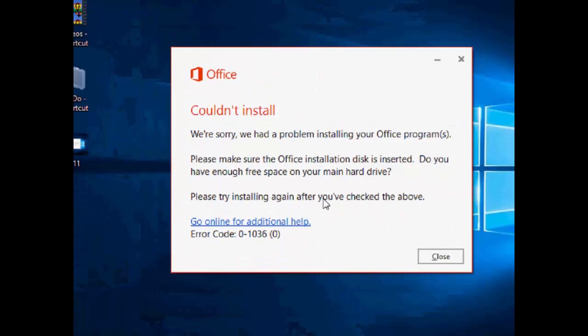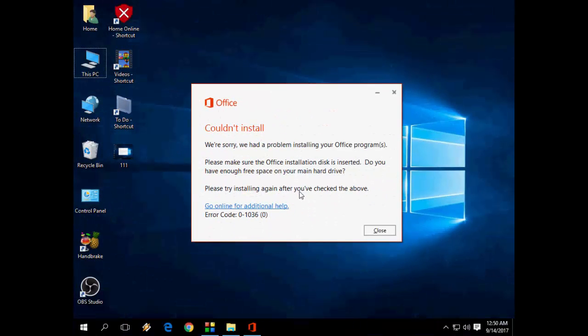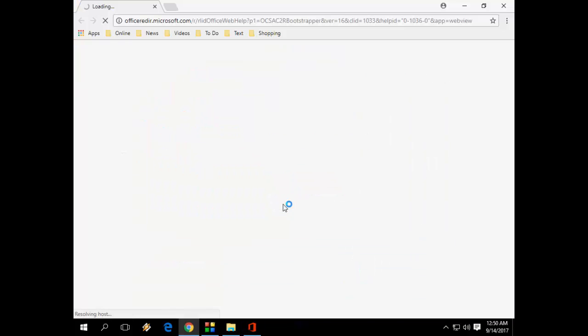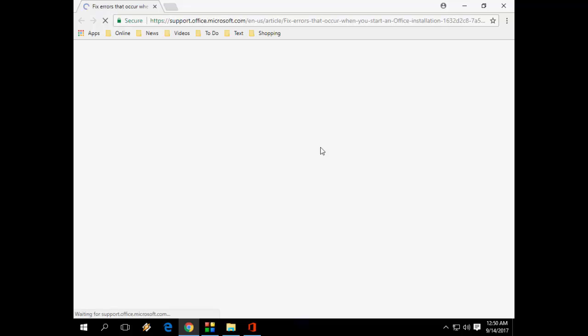So I will show you two easy steps to fix this problem. First, go online for additional help. Click on this. You're going to get this. This is the official page of Microsoft.